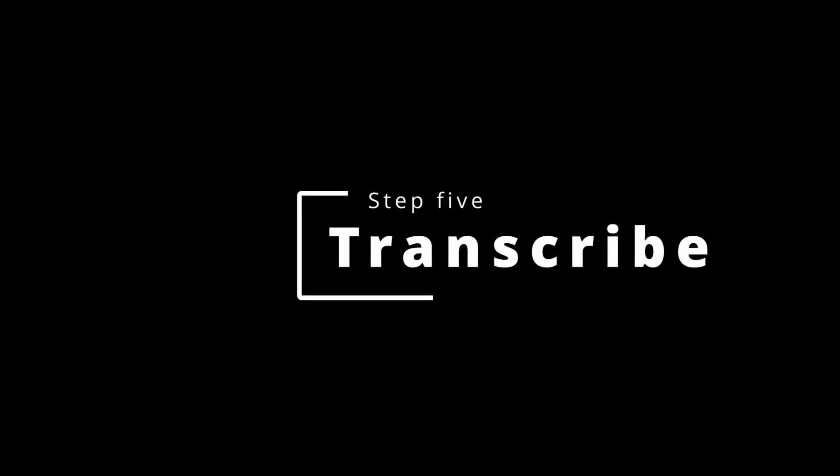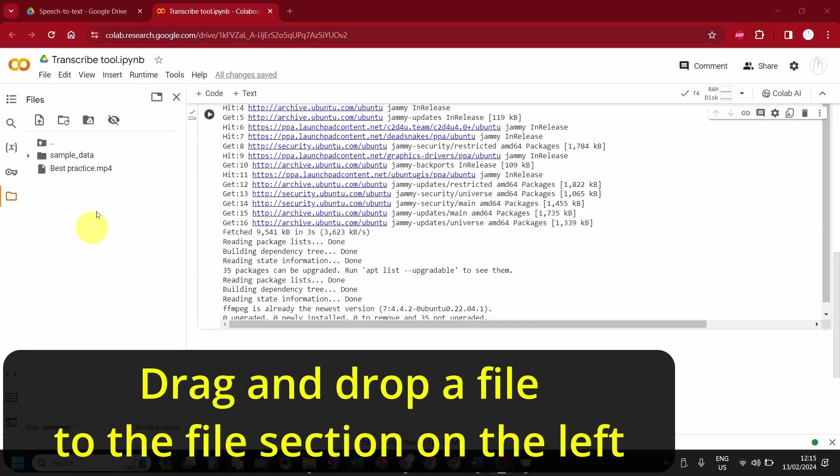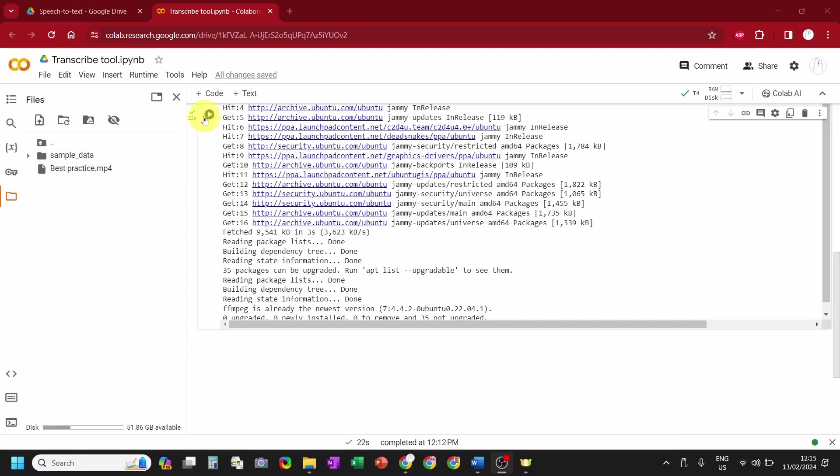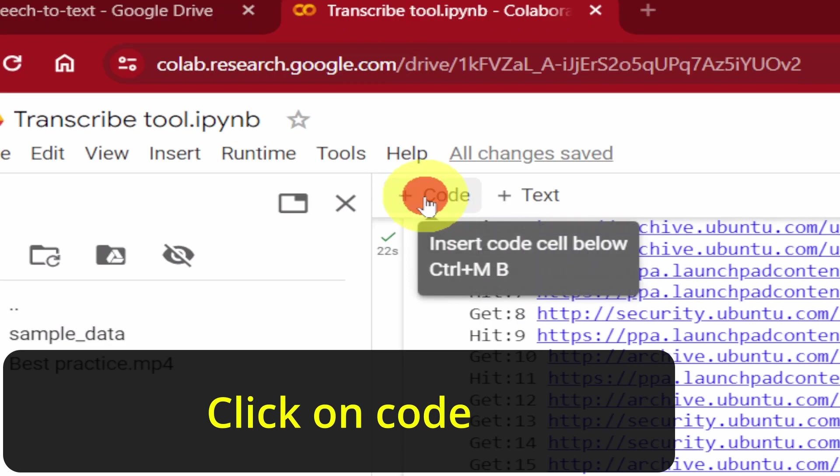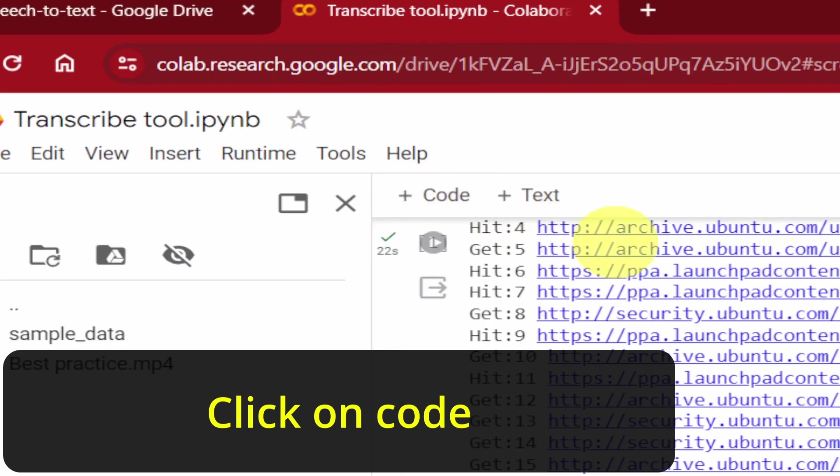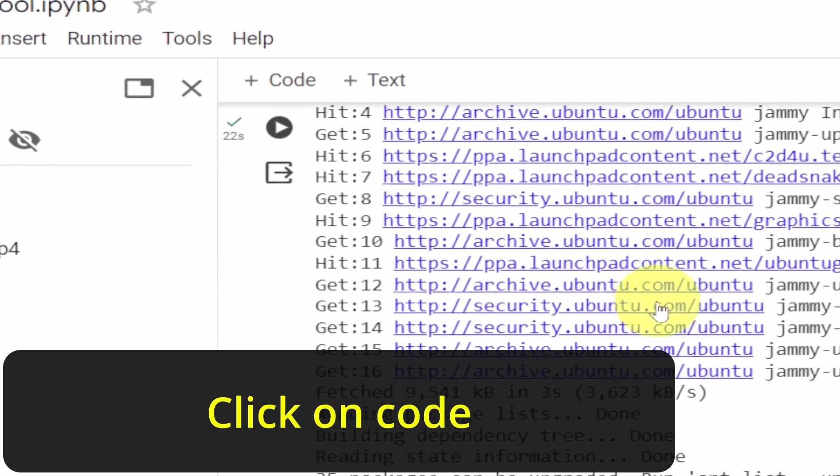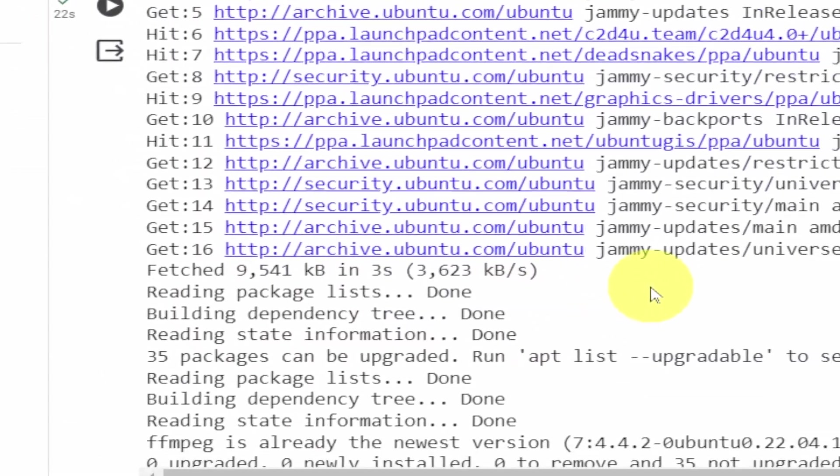Transcribe. Drag and drop your video or audio file to this section to the left. Click on Code, then insert the following line of code.